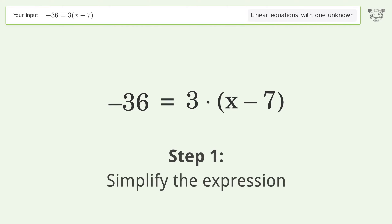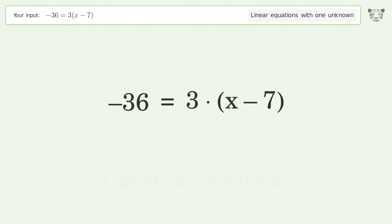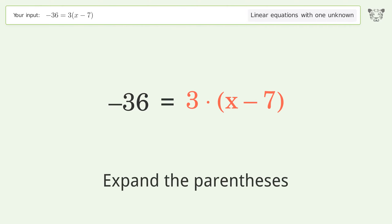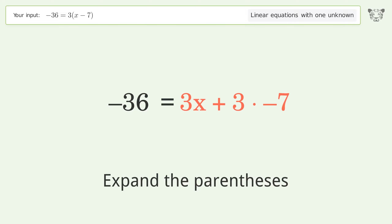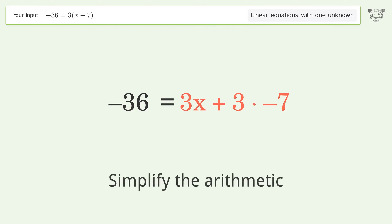Simplify the expression by expanding the parentheses, then simplify the arithmetic.